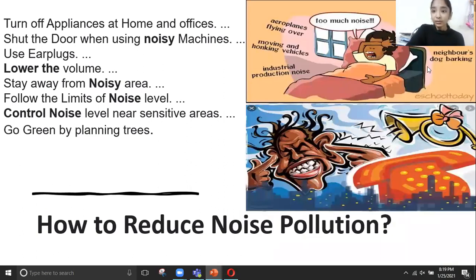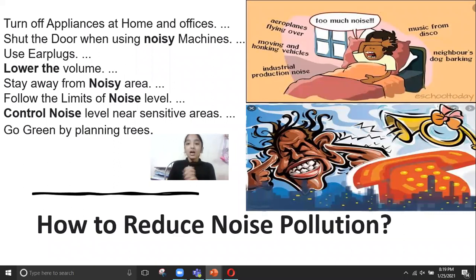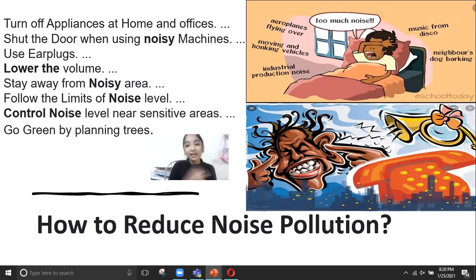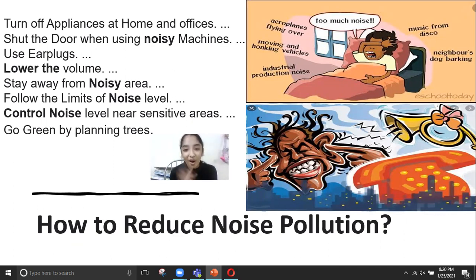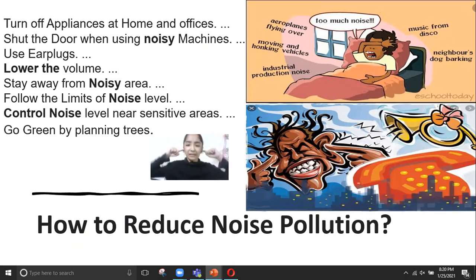This picture shows what noise pollution looks like. A person is trying to sleep in bed but cannot because of the noise. Around him, the sources listed are: airplanes flying over, honking vehicles, industrial noise, music from neighbors, and a neighbor's dog barking.